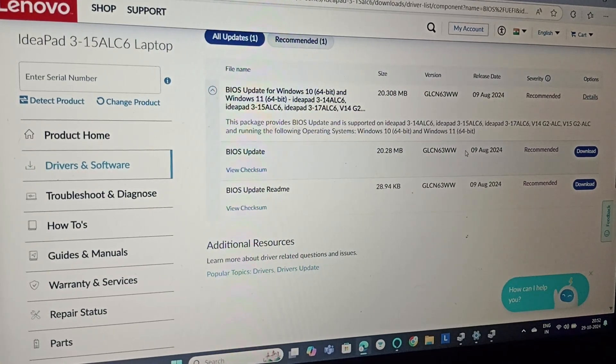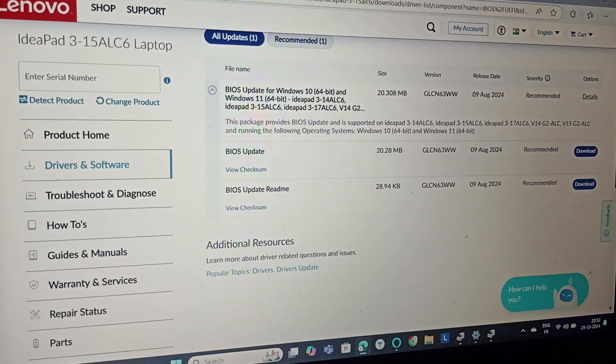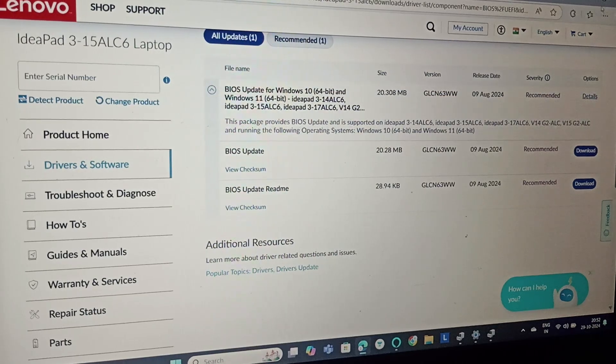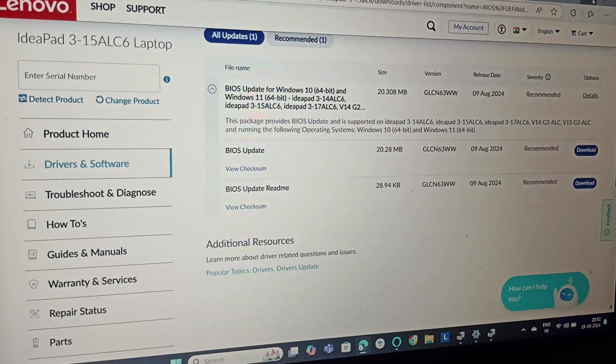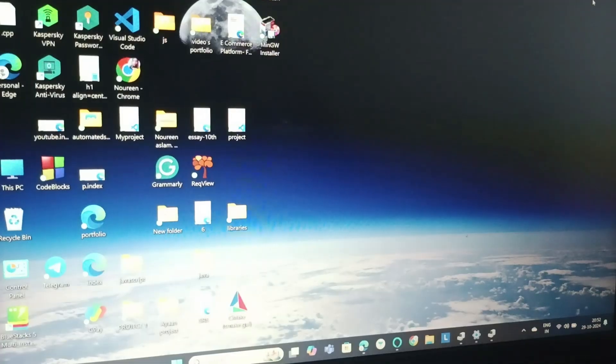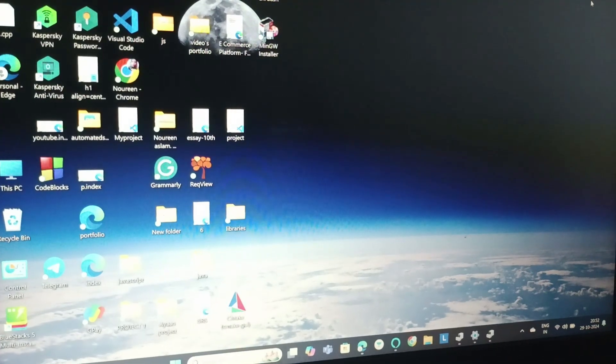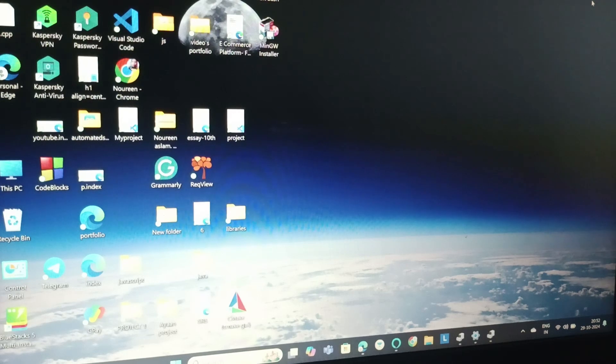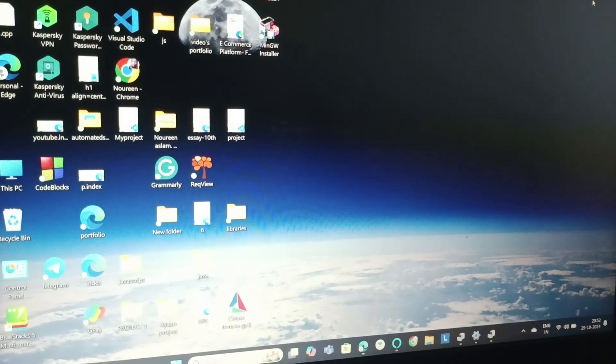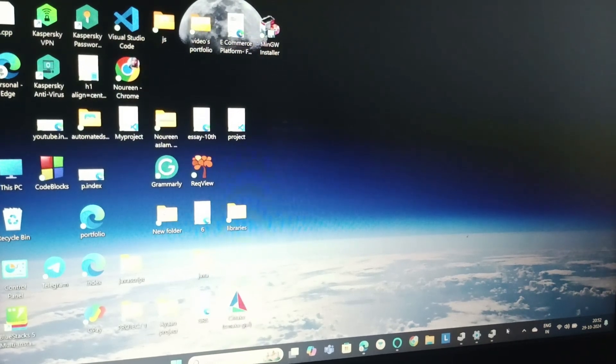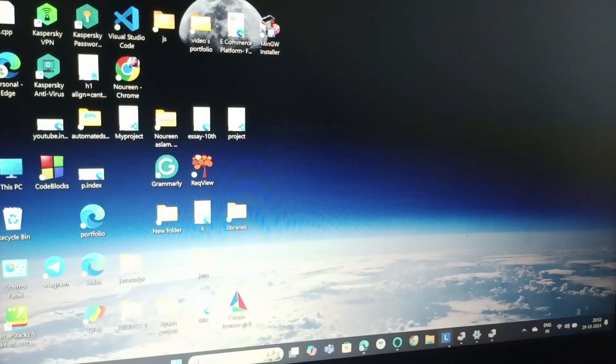Just click on the download option. This will update your BIOS. Next, we'll run a diagnostic using the Lenovo Vantage app. Click on the Lenovo Vantage app.